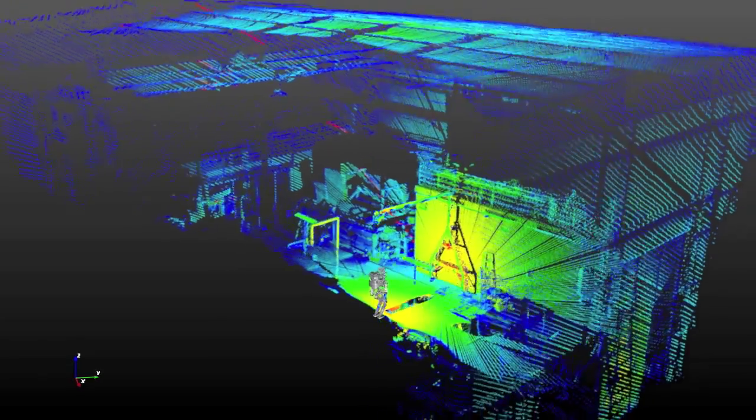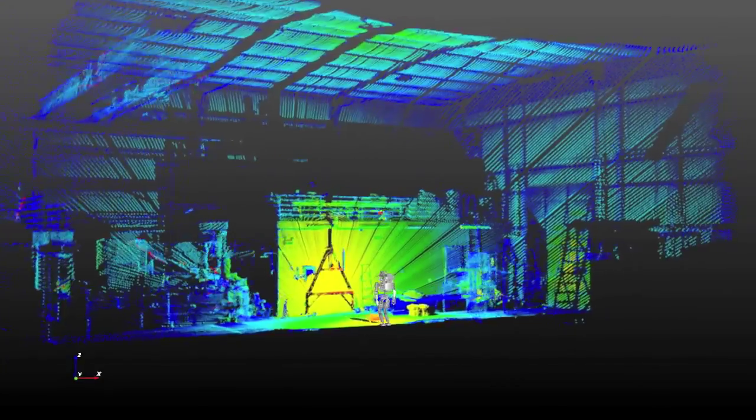First, the robot builds a 3D model using the laser range sensor. All future motion can be planned within this model.